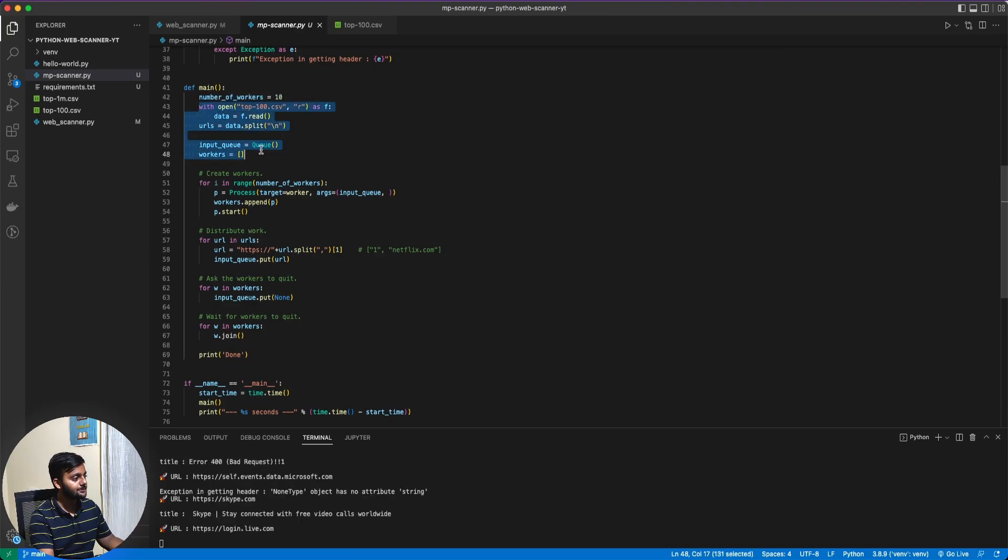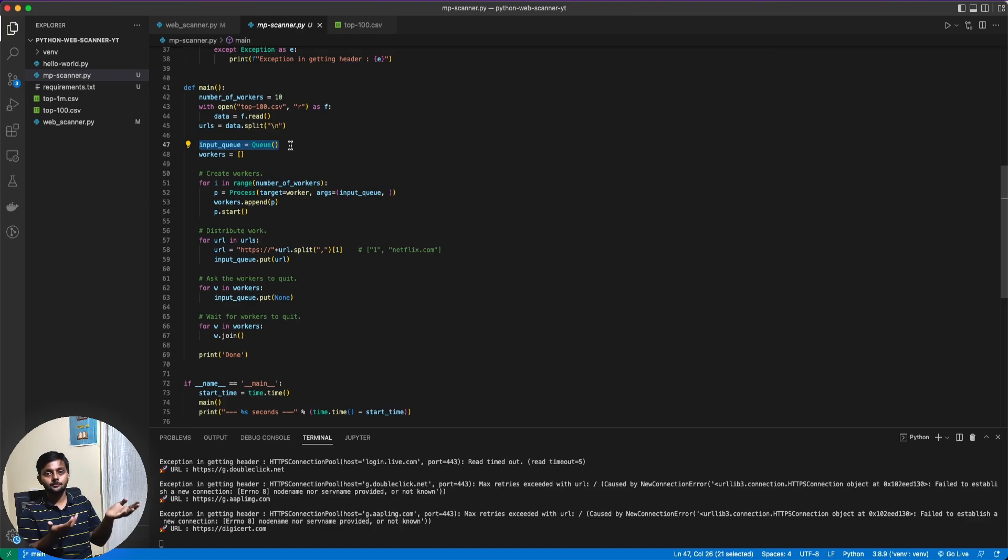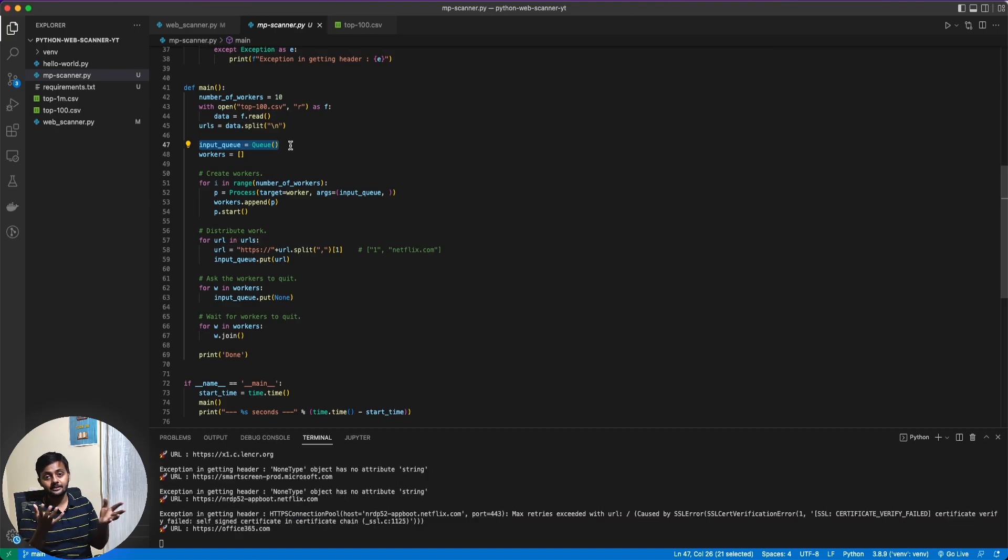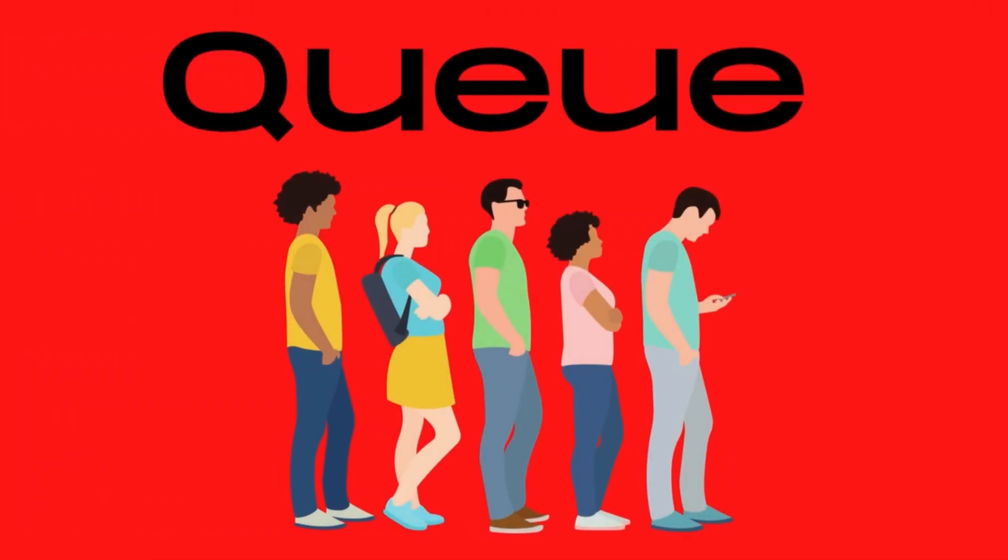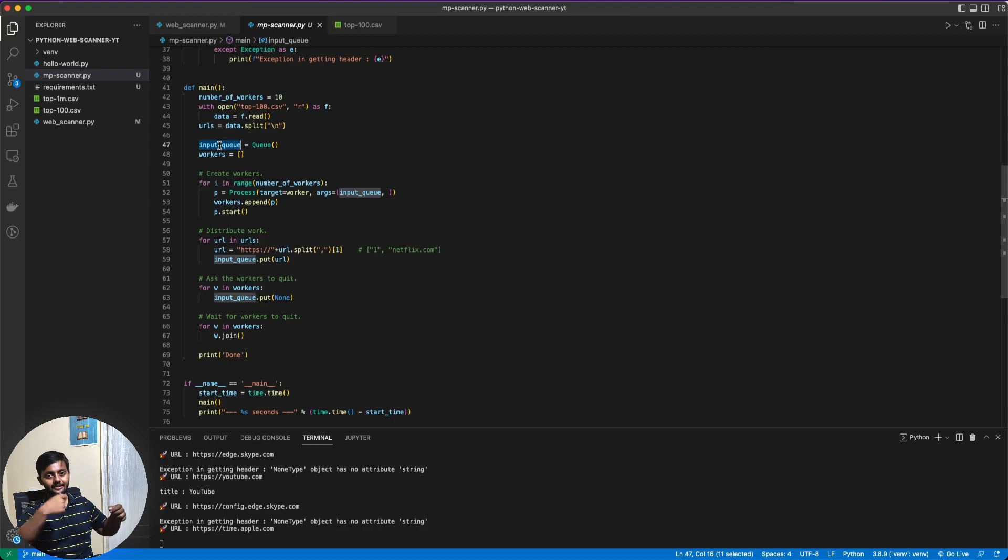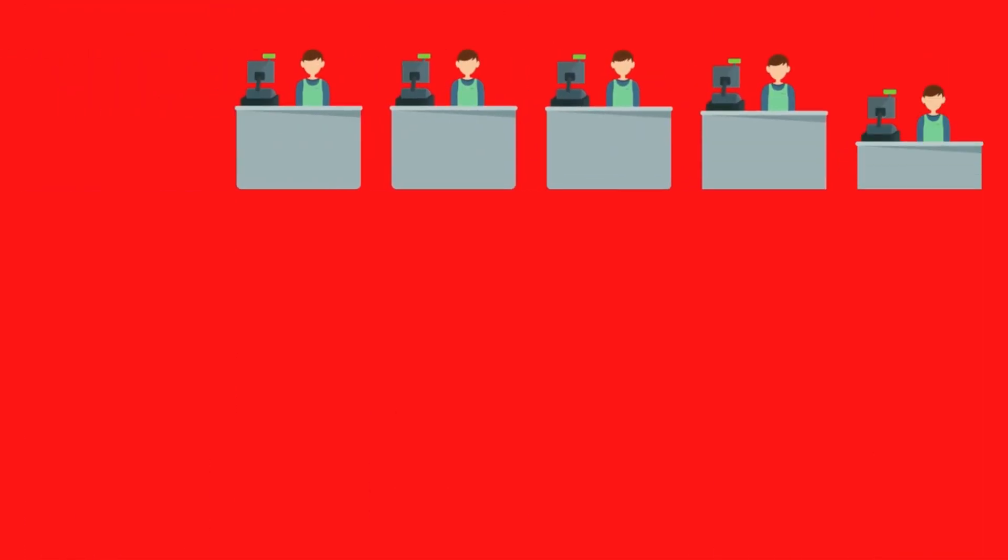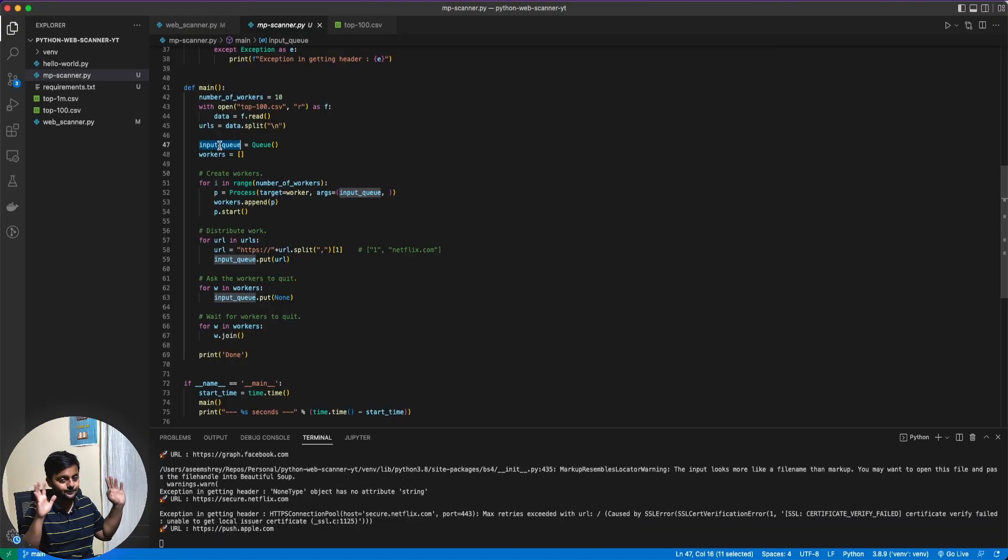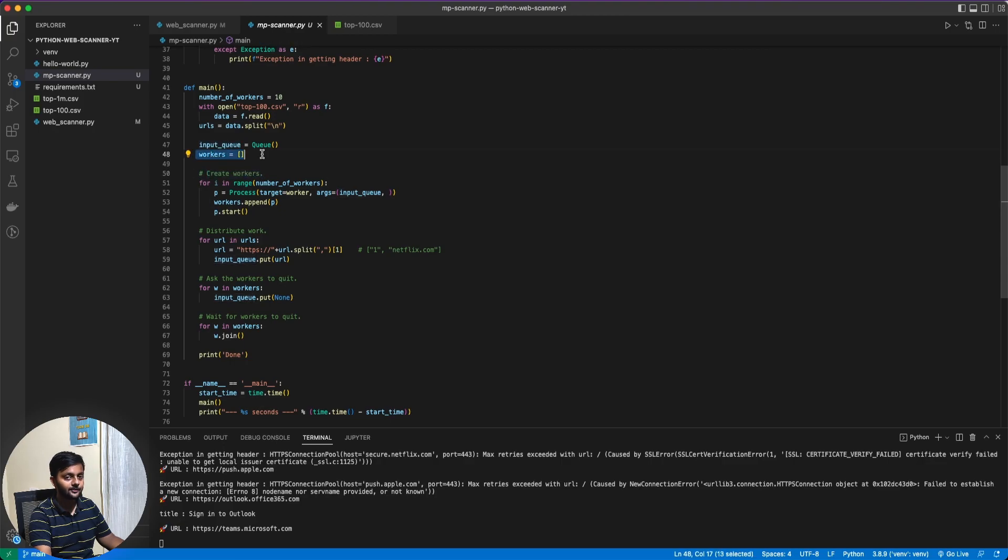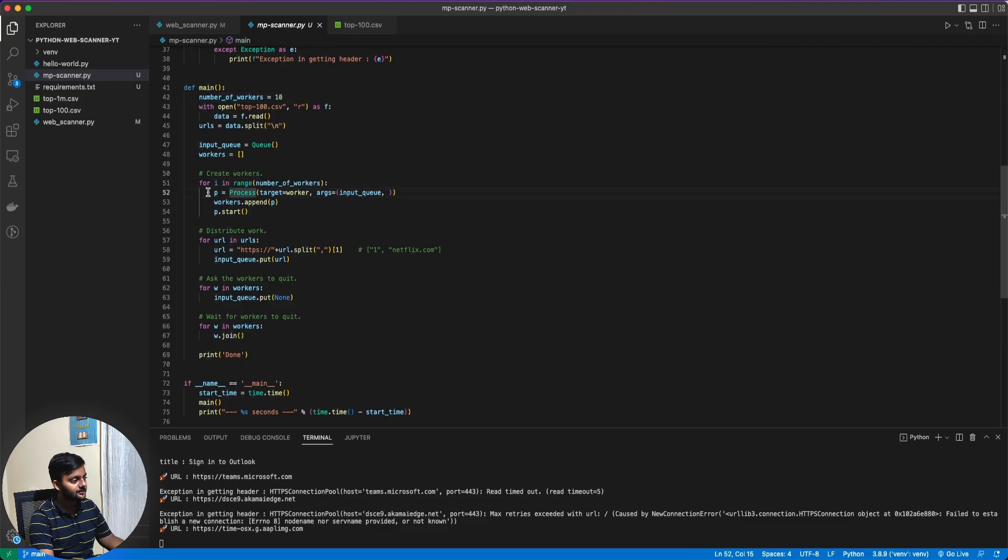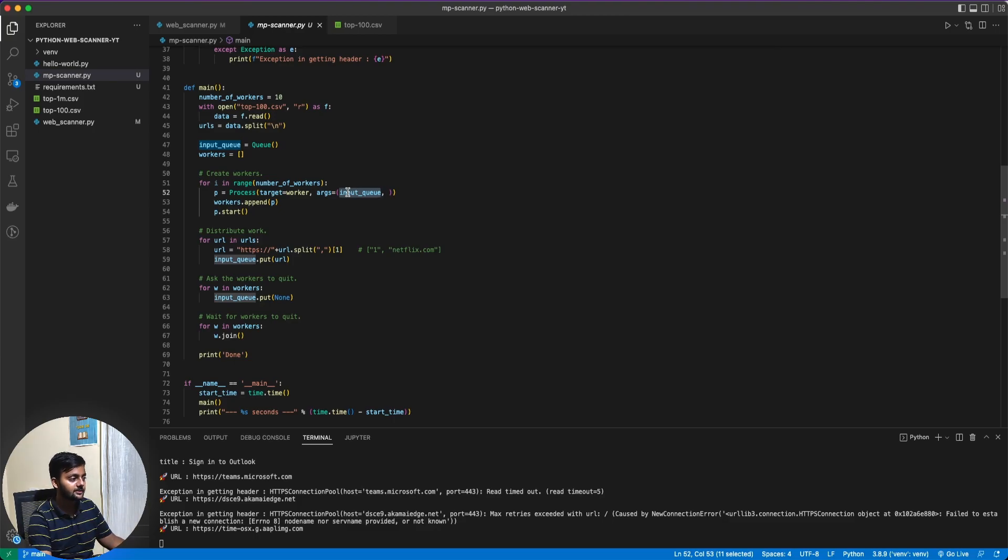So queue is basically the normal queue. Let's say, if you go to the movie hall or any theater, there's a ticket counter. You make a queue there. So that's what the queue is here. There's this input queue where we would be adding all the URLs here. And these workers would be just trying to get the URLs from there. So let's say there are 10 workers. So assume there are 10 ticket counters and this is one queue and each of the person is going to each of these counters. That's what the whole multiprocessing thing is here.